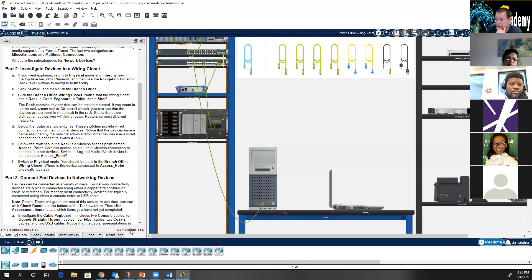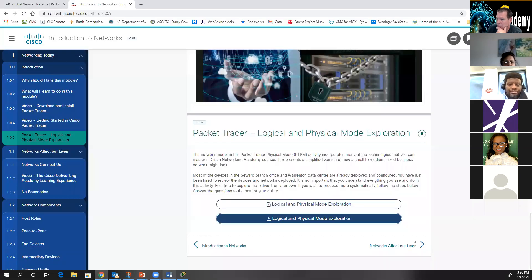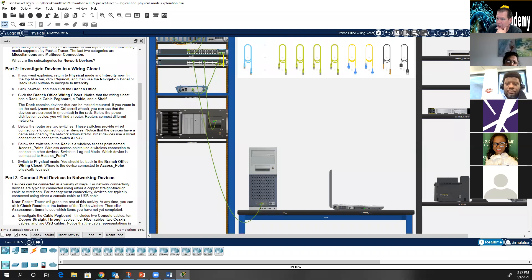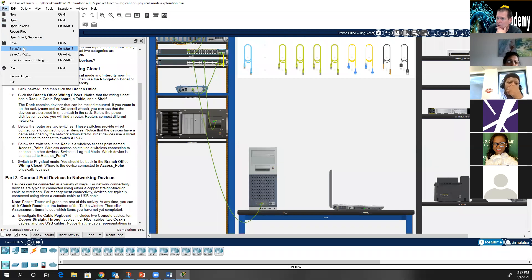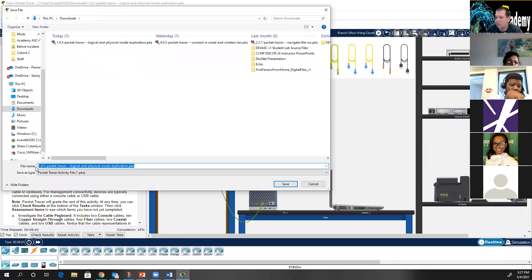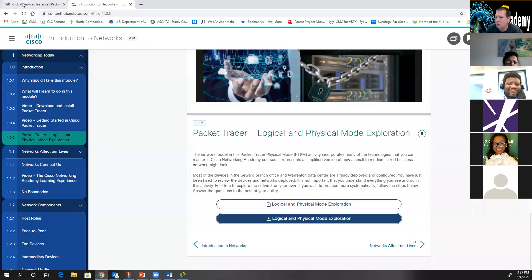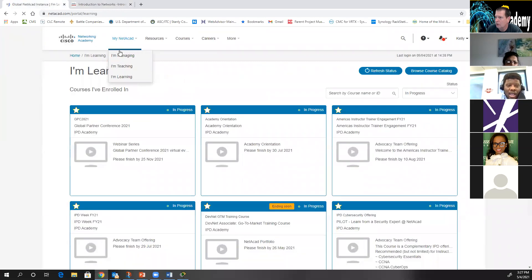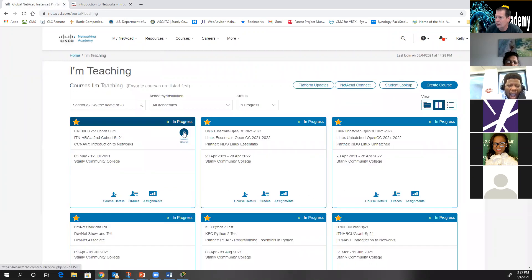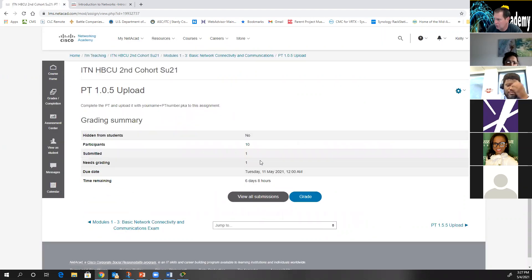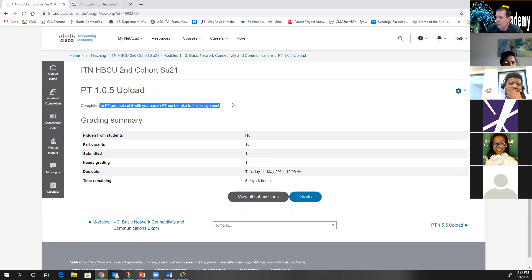Before you turn in a graded Packet Tracer, I want that completion to be at 100%. For example, Packet Tracer 1.0.5 is due on the 11th. You will do it, then save it by going File > Save As and put your name on it. Once it's saved, you upload it right here in the class assignment. You complete it and upload it with your name.